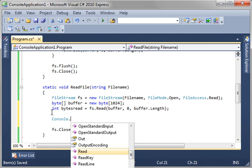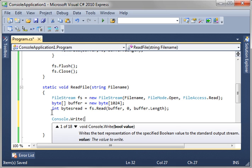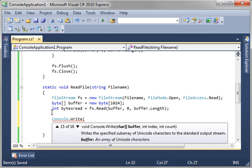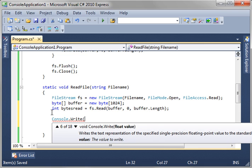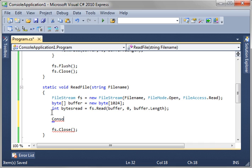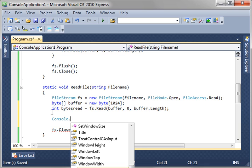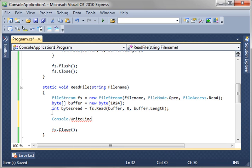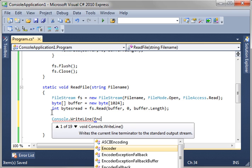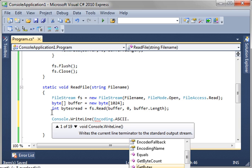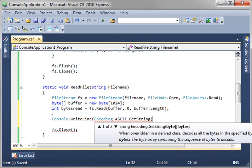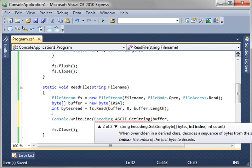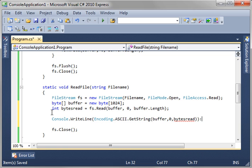we'll just say console.writeline. Actually, you could just say write. And we can just say encoding. Ascii. And we'll say get string. That will convert the bytes into a string. And you notice how it also has an index and a count. So, we'll say buffer index. This is the position of the first byte. So, we want to start at the zero position, or the first byte. And then, we want to know how many bytes to actually process. Well, we want the bytes read. Because we want to know exactly how many of these to do.